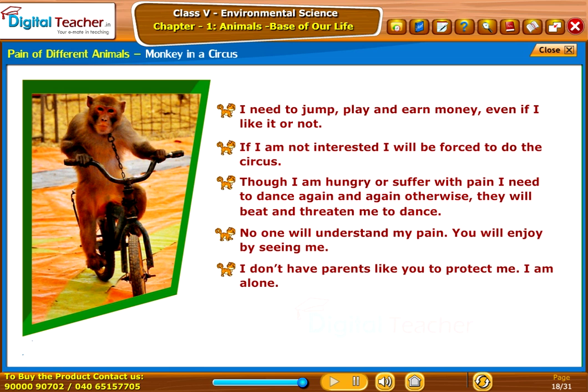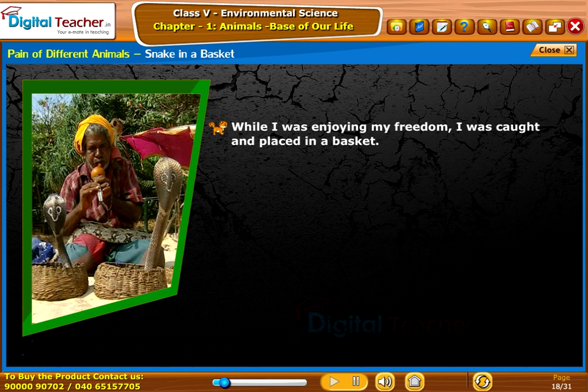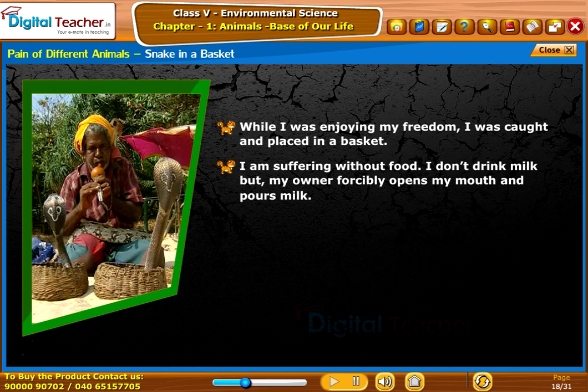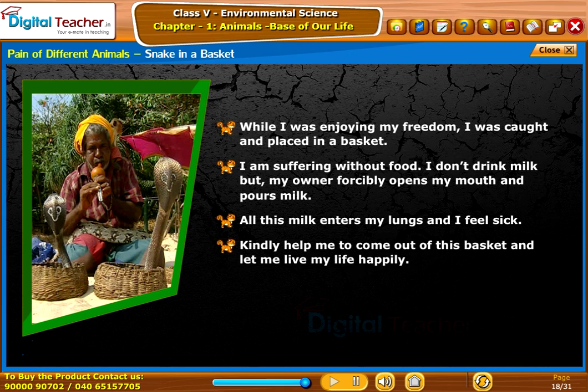The circus monkey continues: 'I don't have parents like you to protect me. I am alone. In fact, where should I be? Who should I live with?' Snake in a basket: 'While I was enjoying my freedom, I was caught and placed in a basket. I am suffering without food. I don't drink milk, but my owner forcibly opens my mouth and pours milk. All this milk enters my lungs and I feel sick. Kindly help me to come out of this basket and let me live my life happily.'